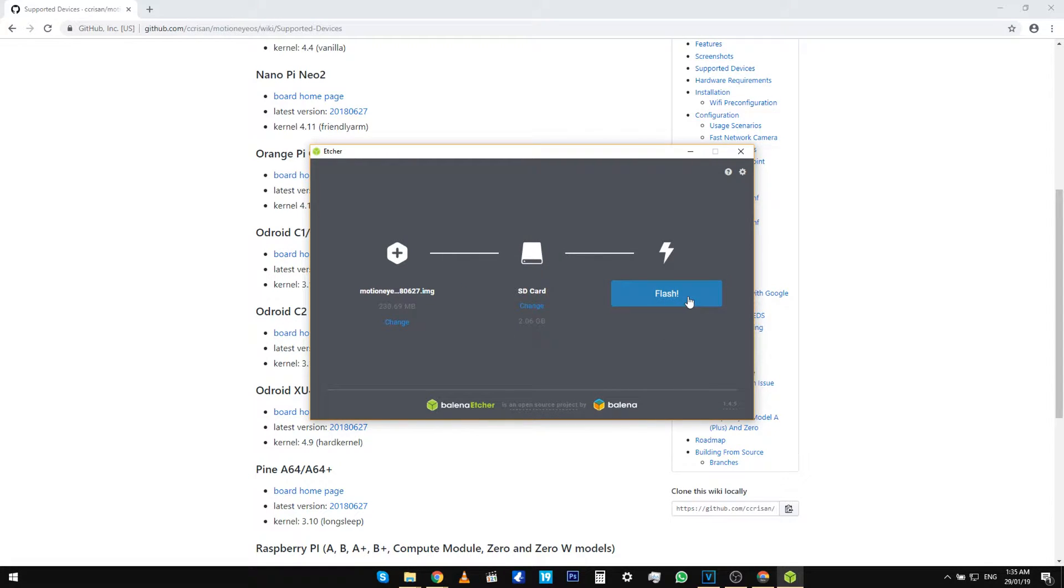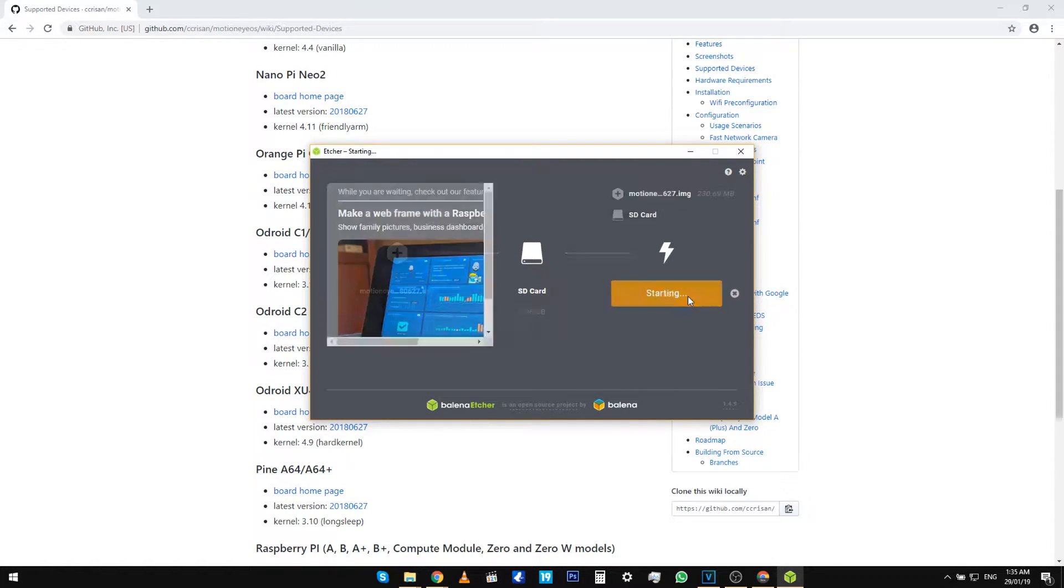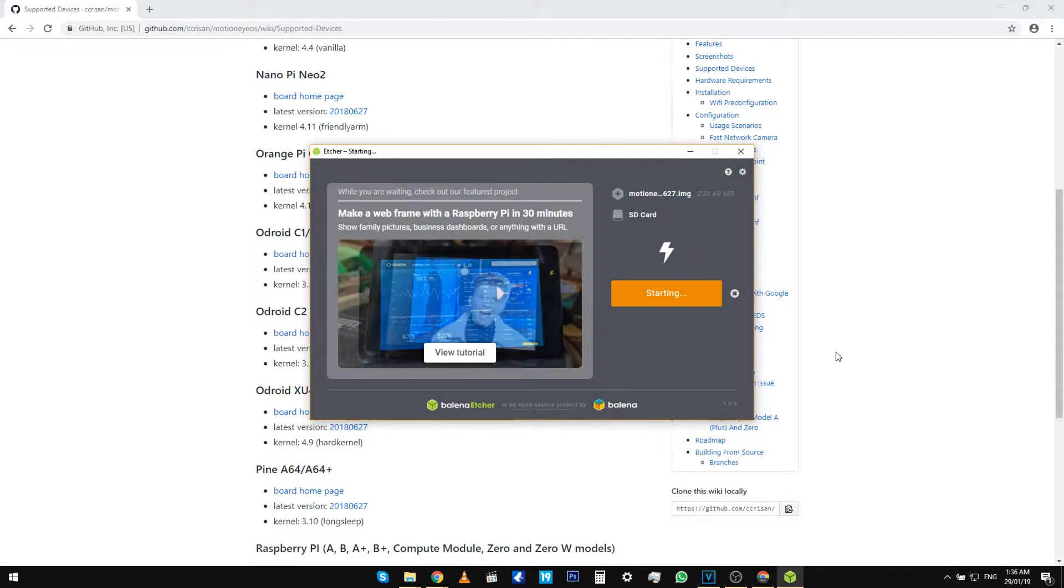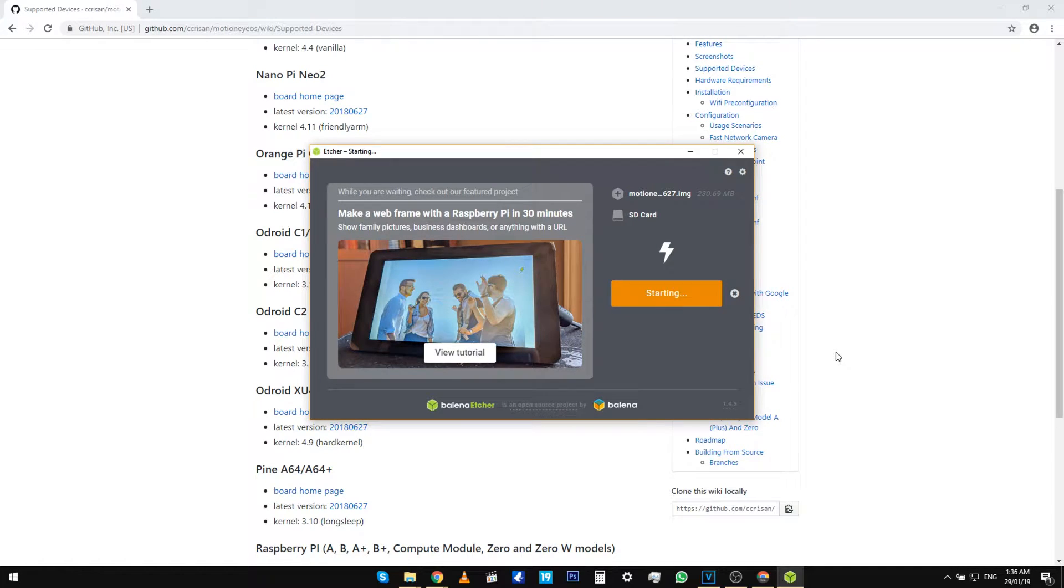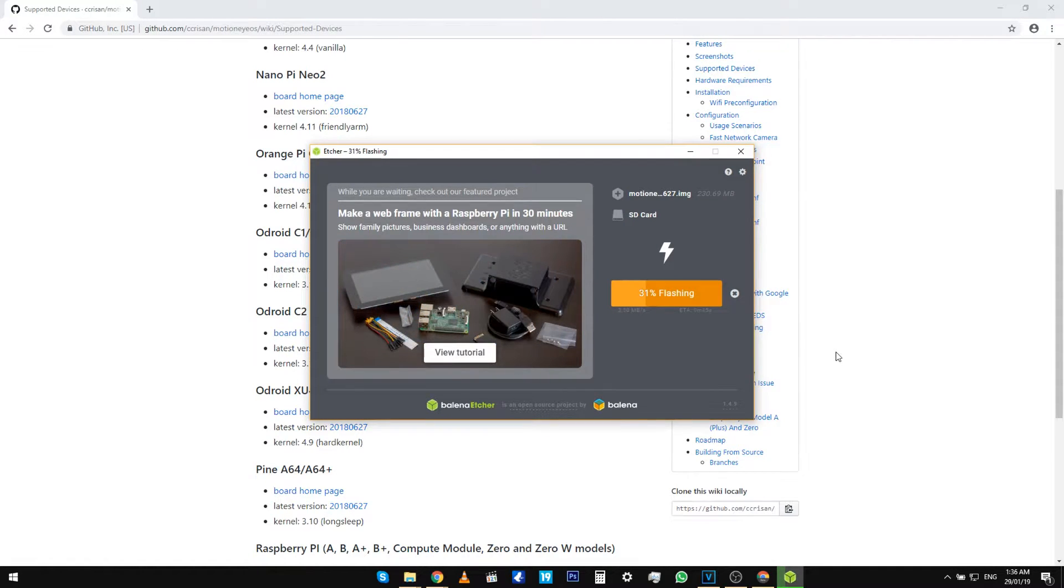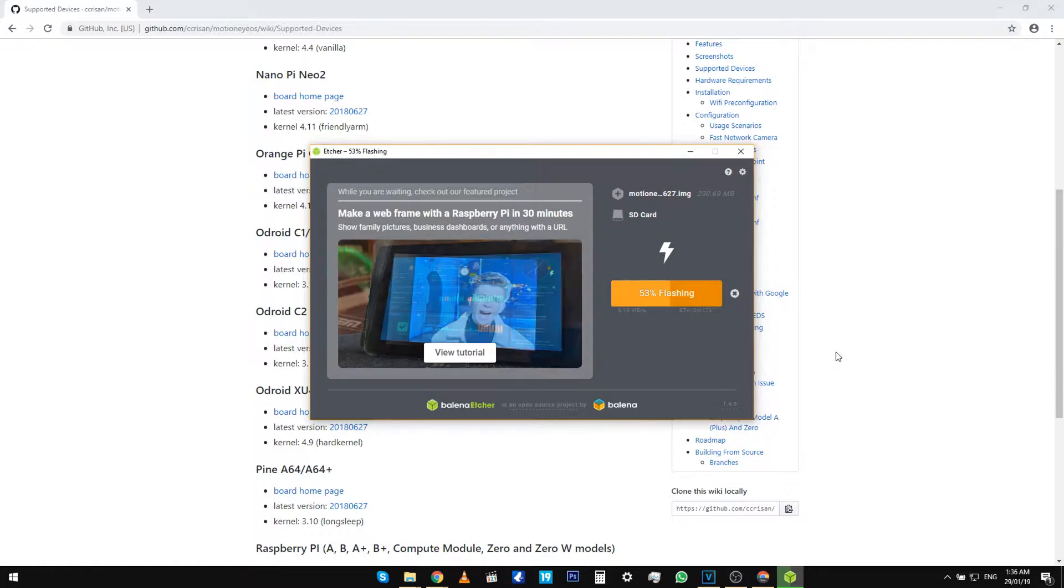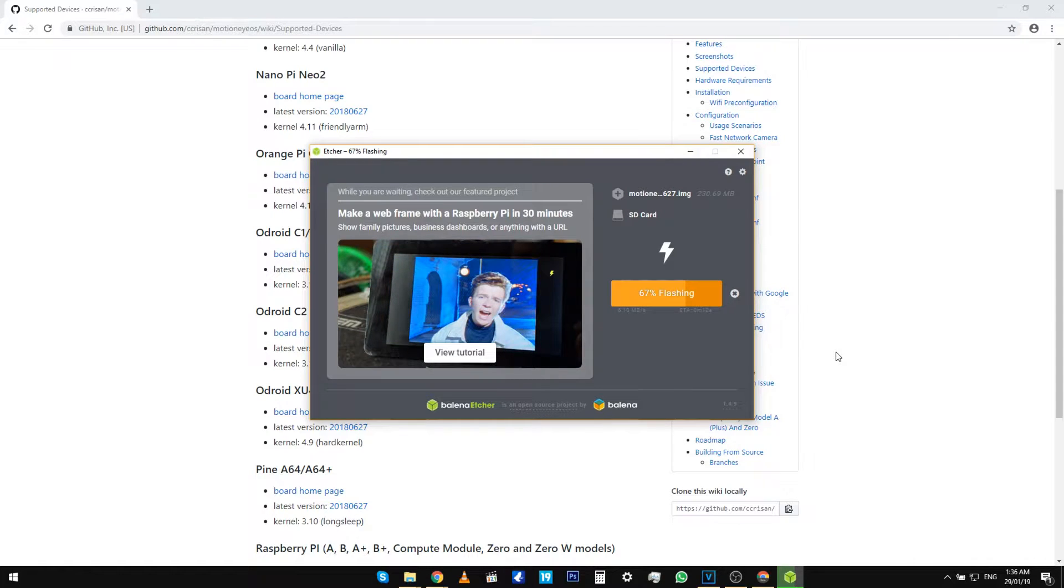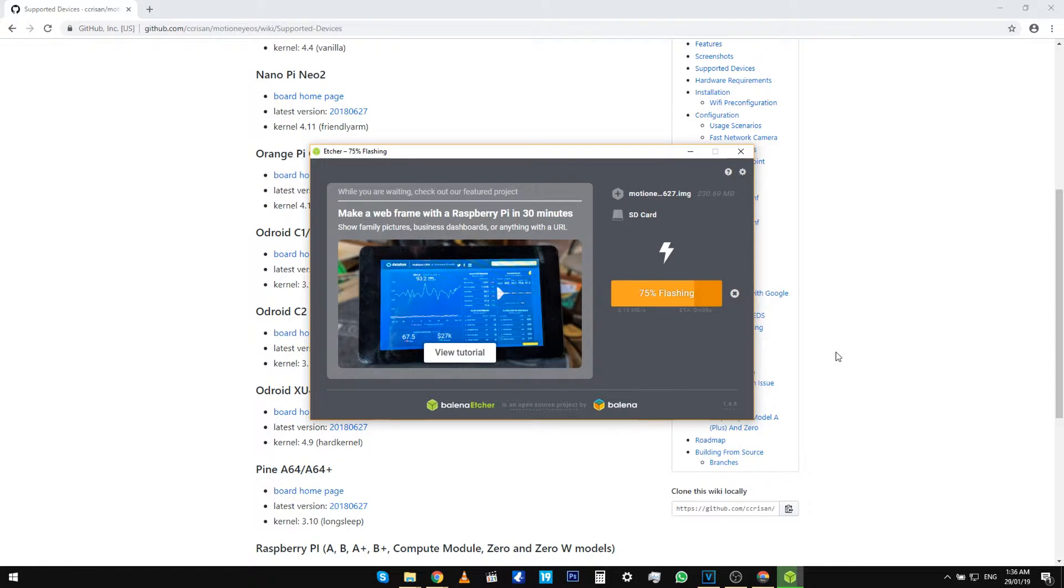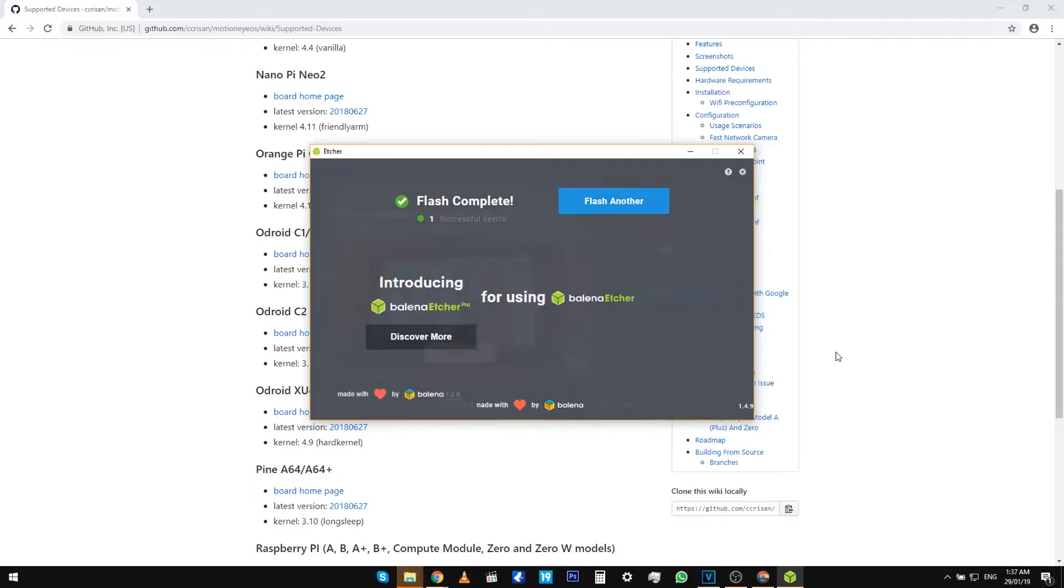Now we can just wait a couple of minutes for the flashing to be complete. Grab a cup of coffee while you're waiting. Let's now configure the Raspberry Pi so that it can connect to our WiFi network so that we can view the live video footage from our computer.